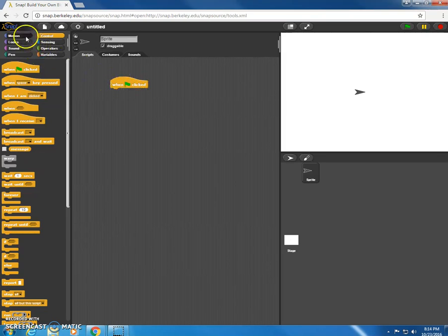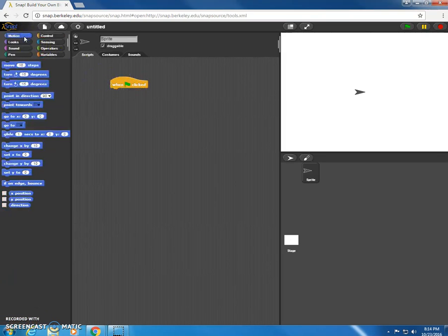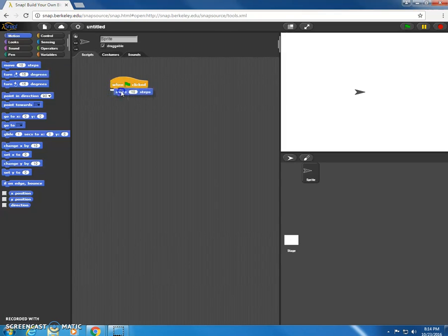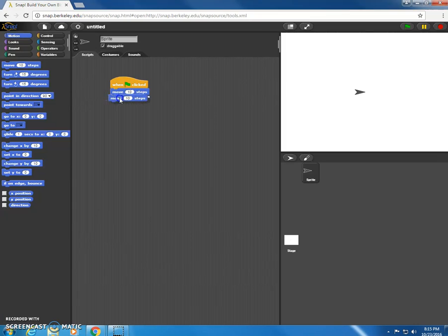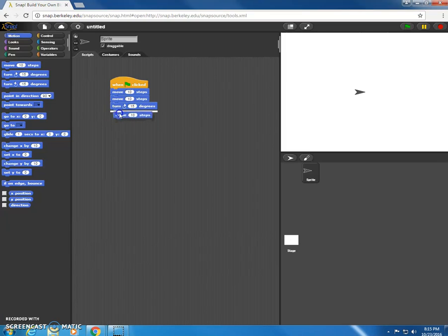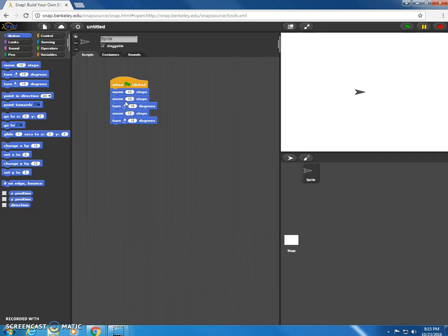So when that clicked, I'm going to grab some of the motion blocks, let me grab one that says move 10 steps. We're going to have another move 10 steps and have a turn 15 degrees, move 10 steps, turn 15 degrees, just making kind of a line of code here. Okay, so this together, all these objects or all these commands together are an example of a script.